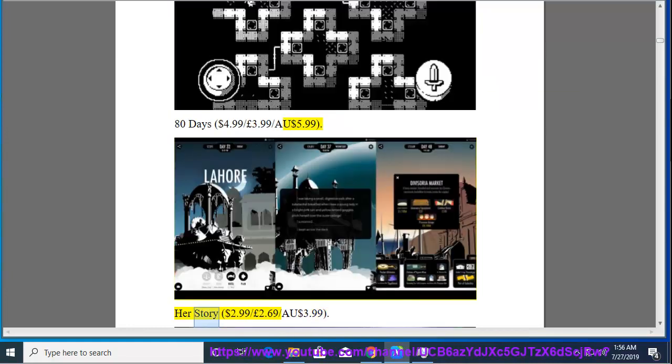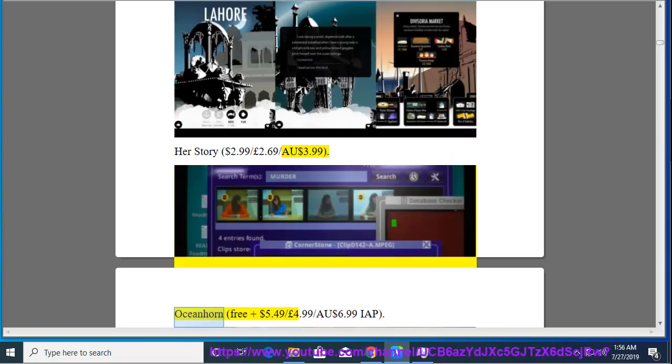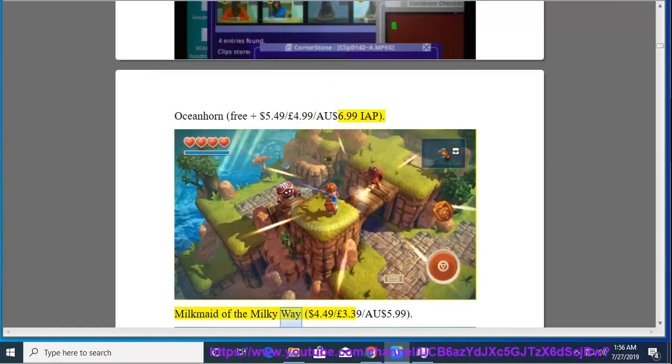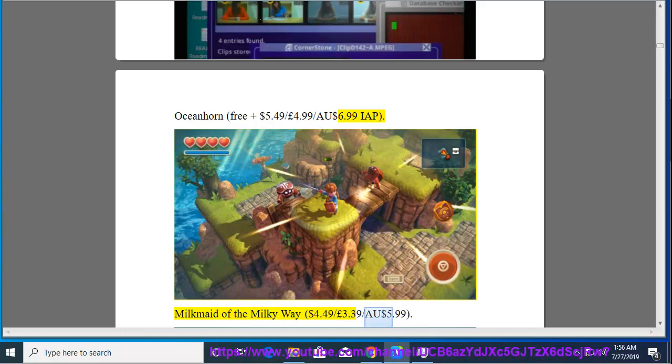Her Story, $2.99, $2.69, $3.99. Ocean Horn, Free Plus, $5.49, $4.99, $6.99. IAP. Milk Mate of the Milky Way, $4.49, $3.39, $5.99.